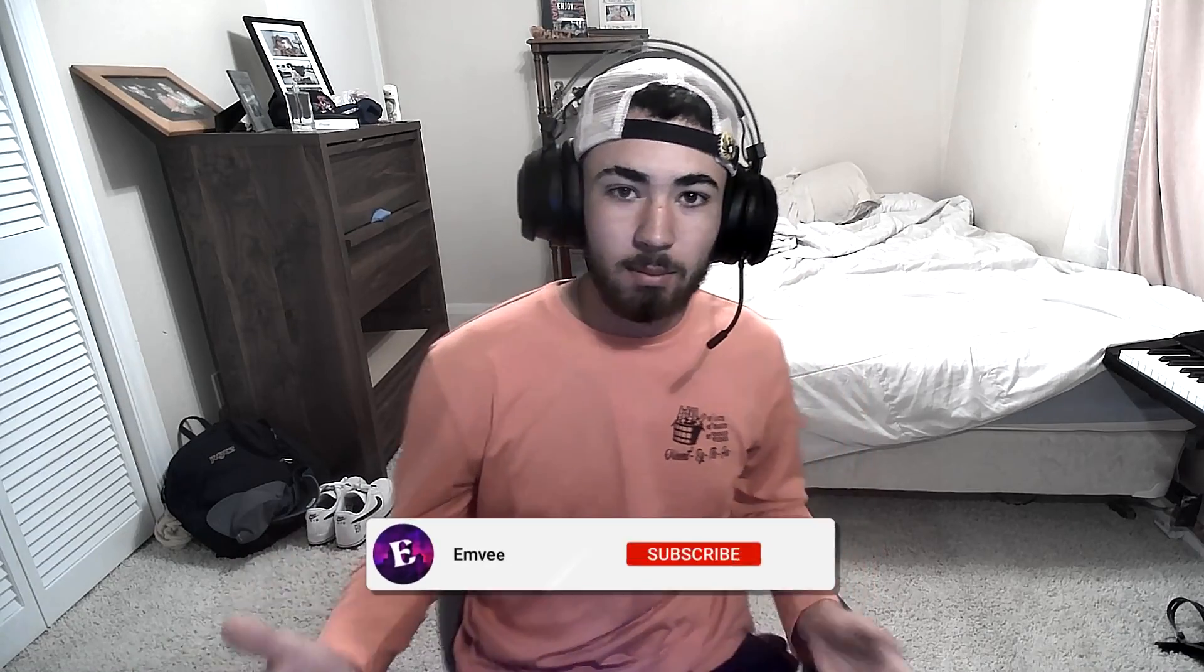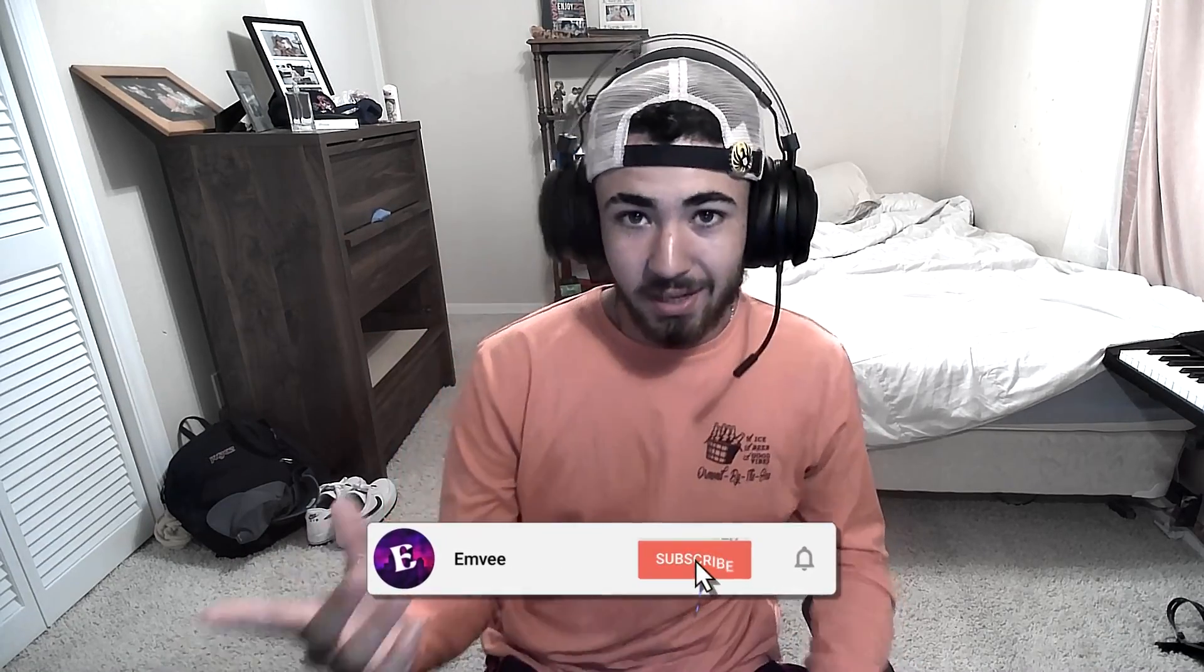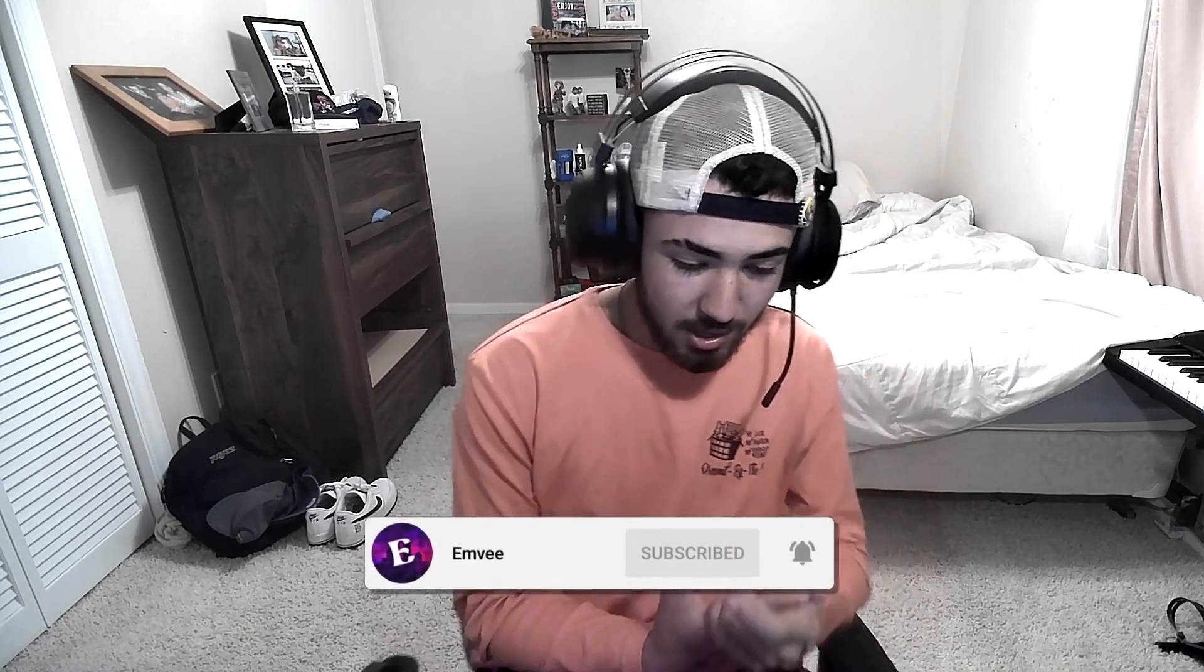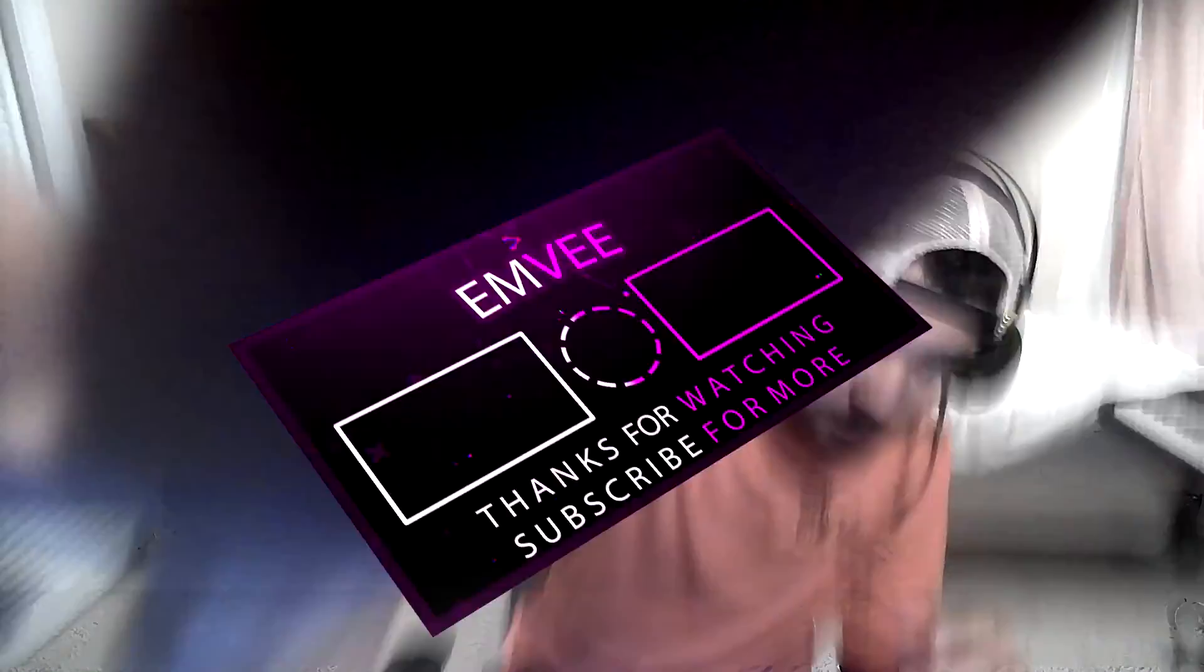But yeah guys, that's gonna wrap up the video. If y'all liked it make sure to like, comment and subscribe. I'm gonna definitely be playing more scary games, but yeah thanks for watching, peace out.